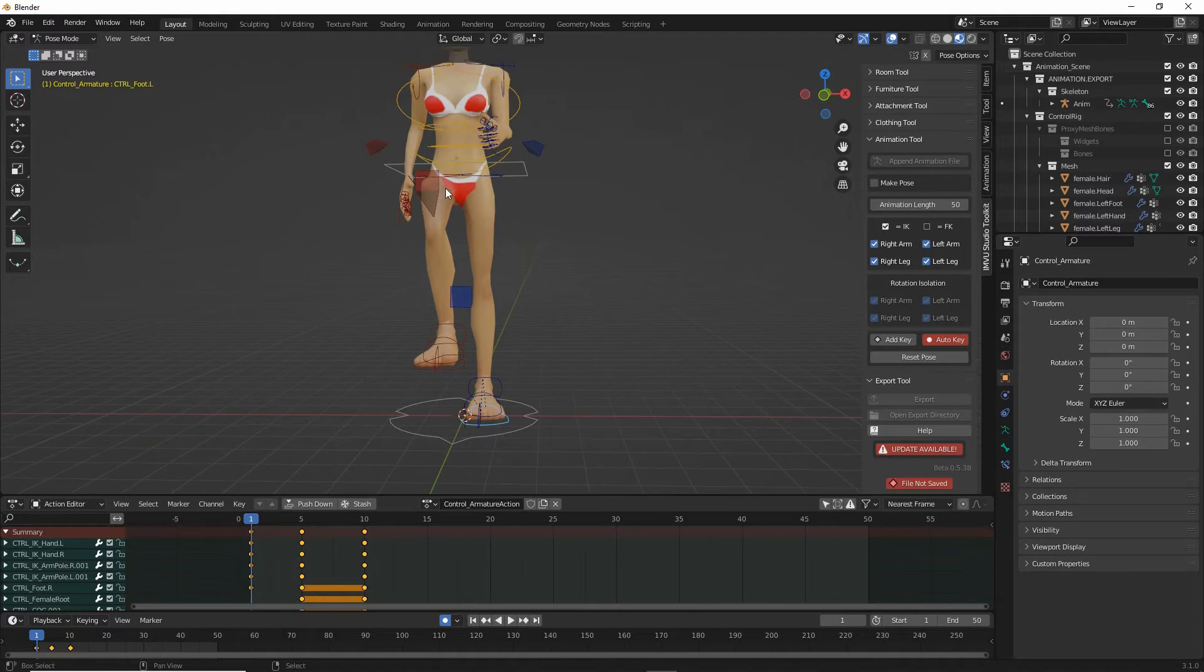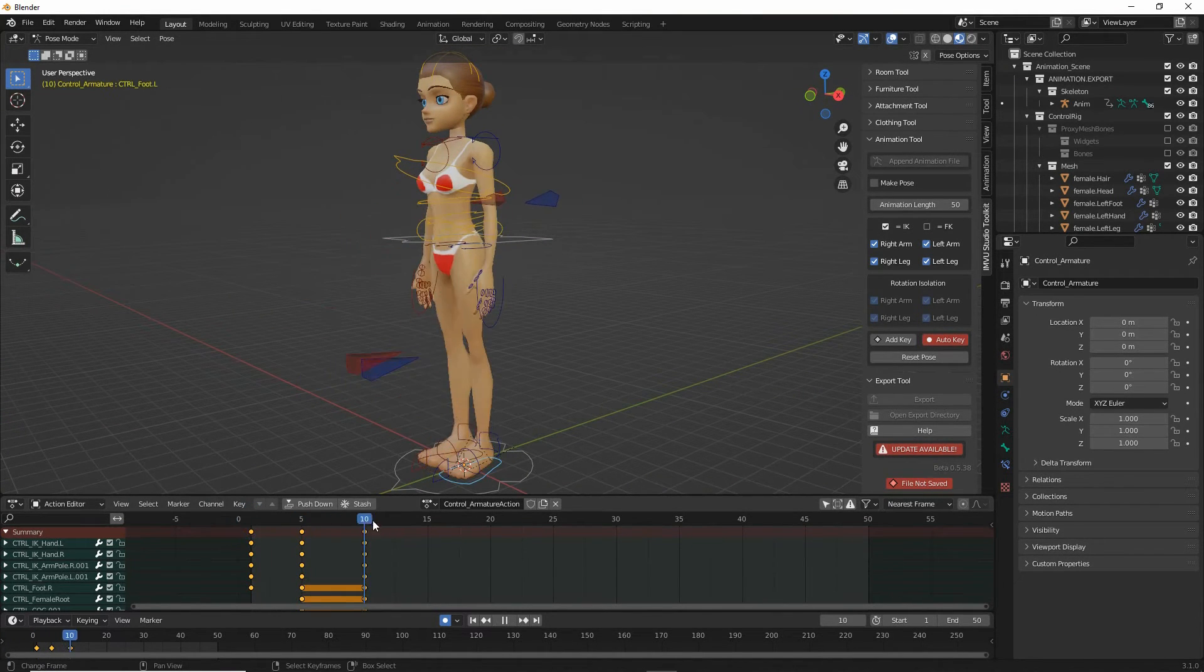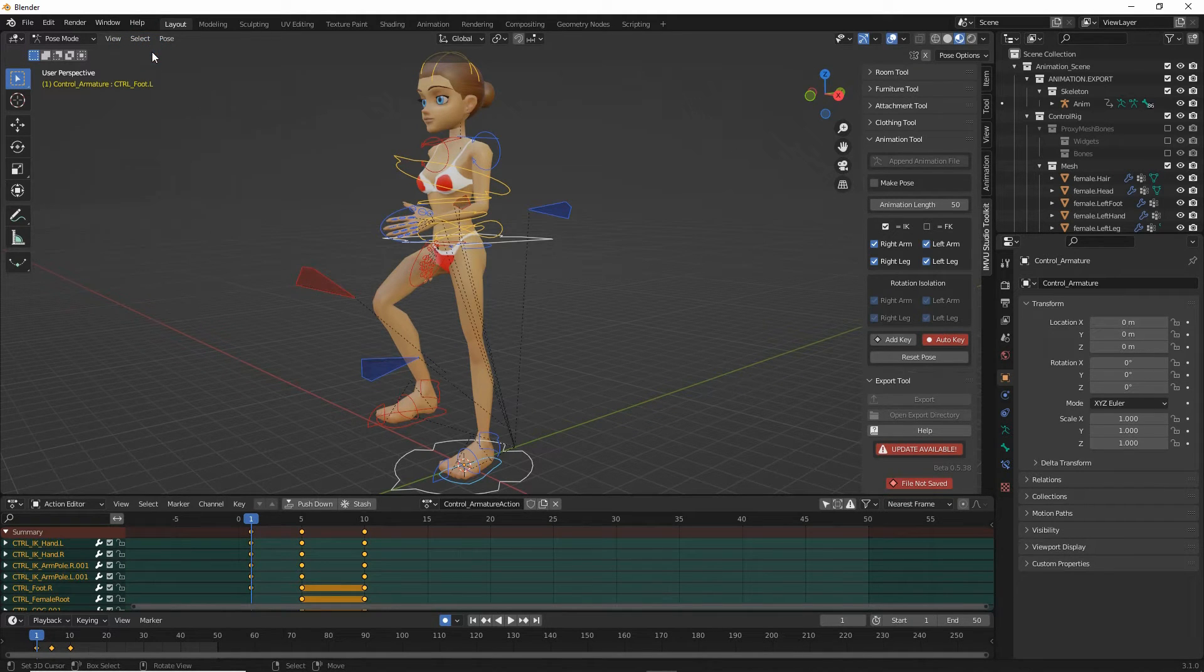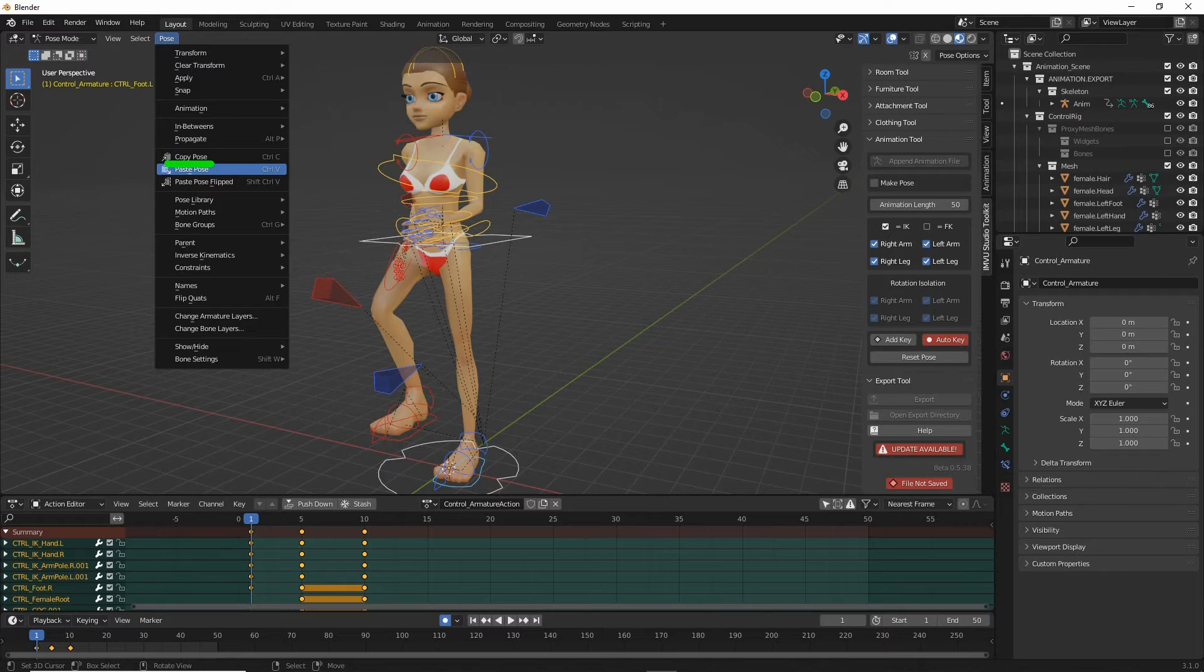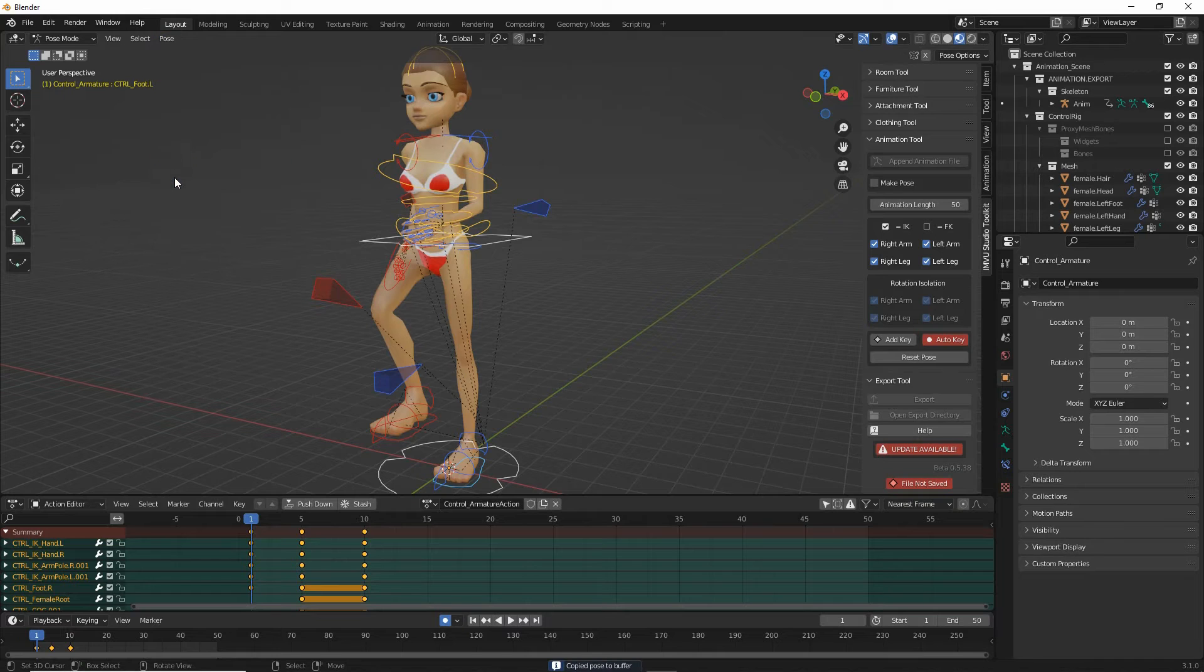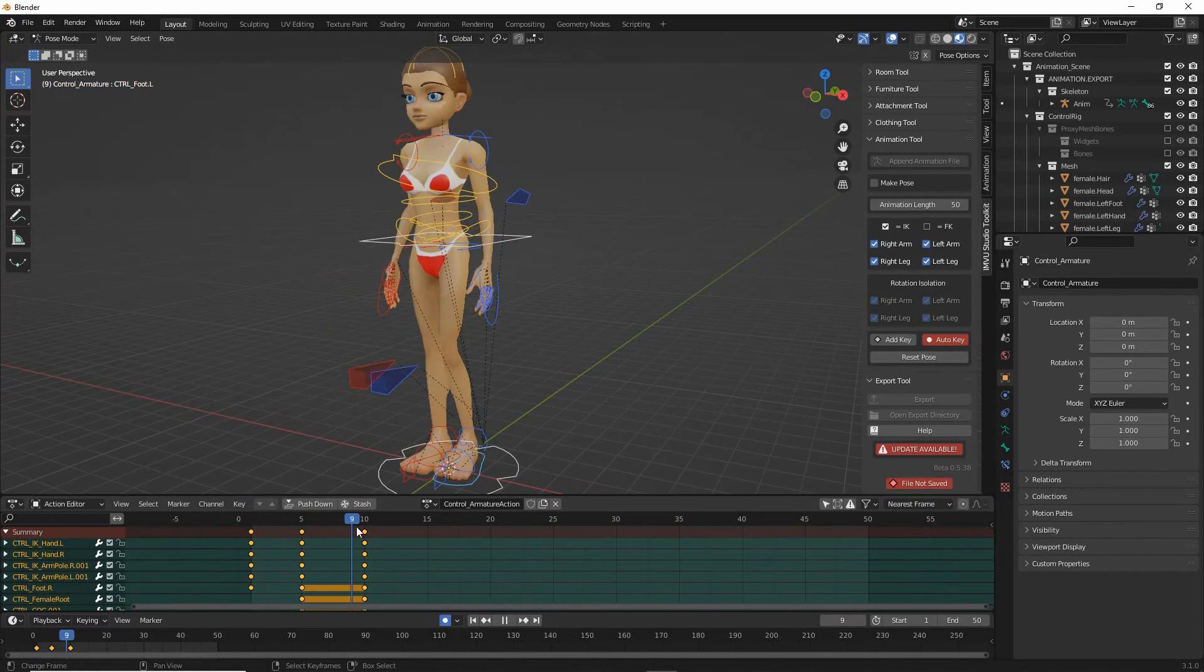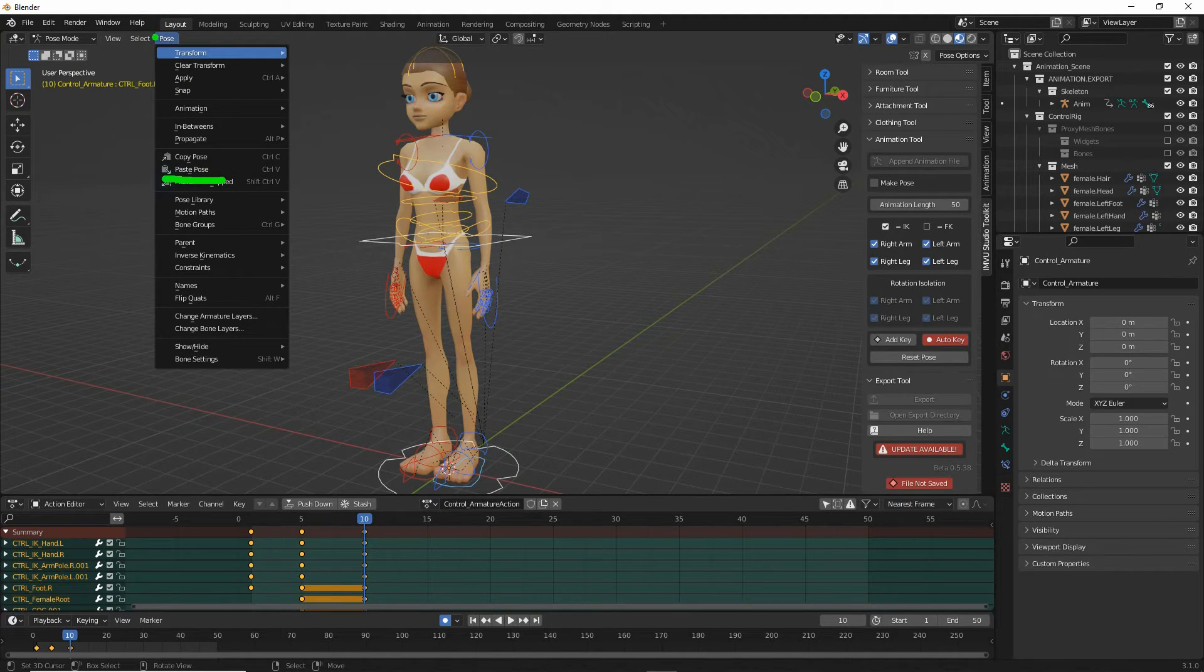So what we need to do is copy this pose from frame 1 to frame 10. So select all. That selects all the control points. Pose, copy pose. That copies the pose. In the timeline we need to move the marker from frame 1 to frame 10. And then back in the pose menu we want to paste pose.